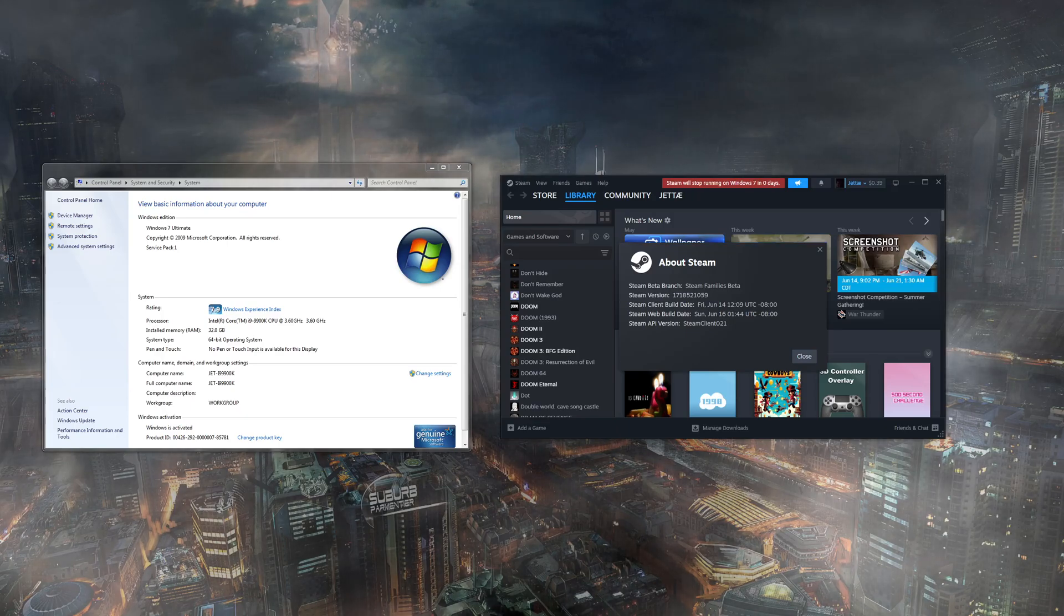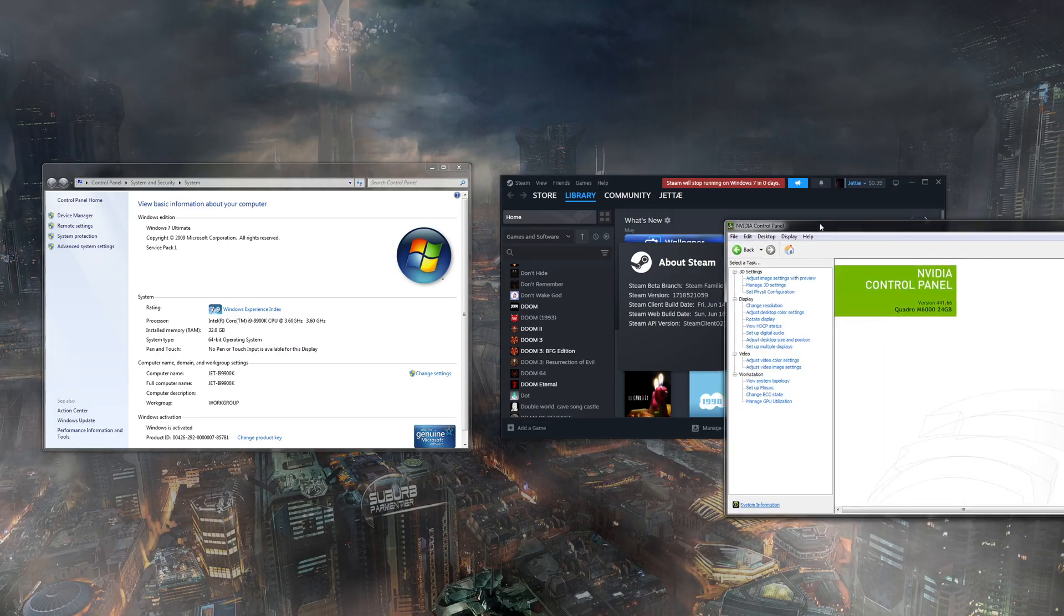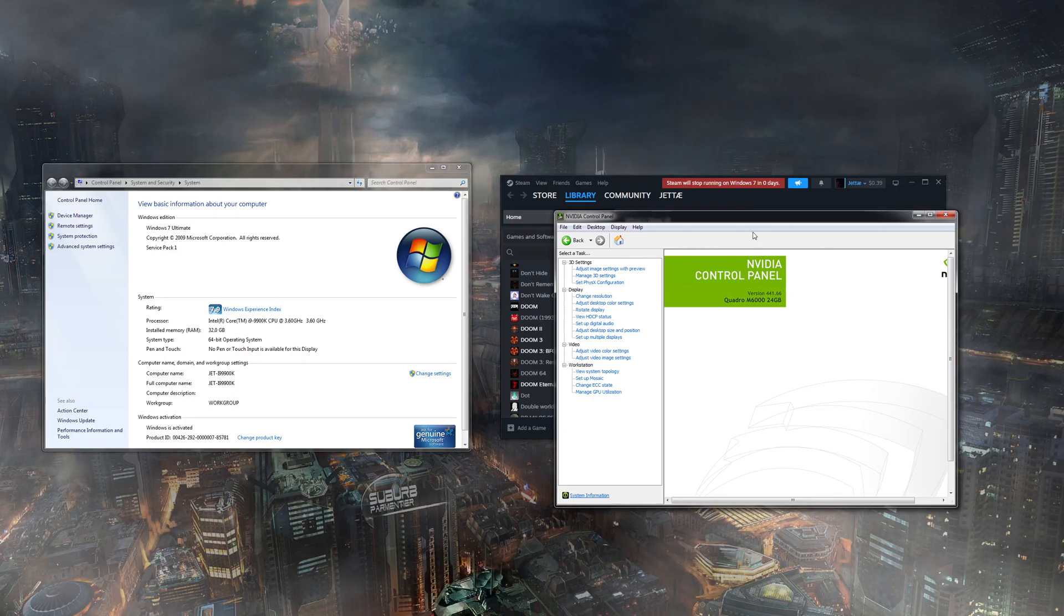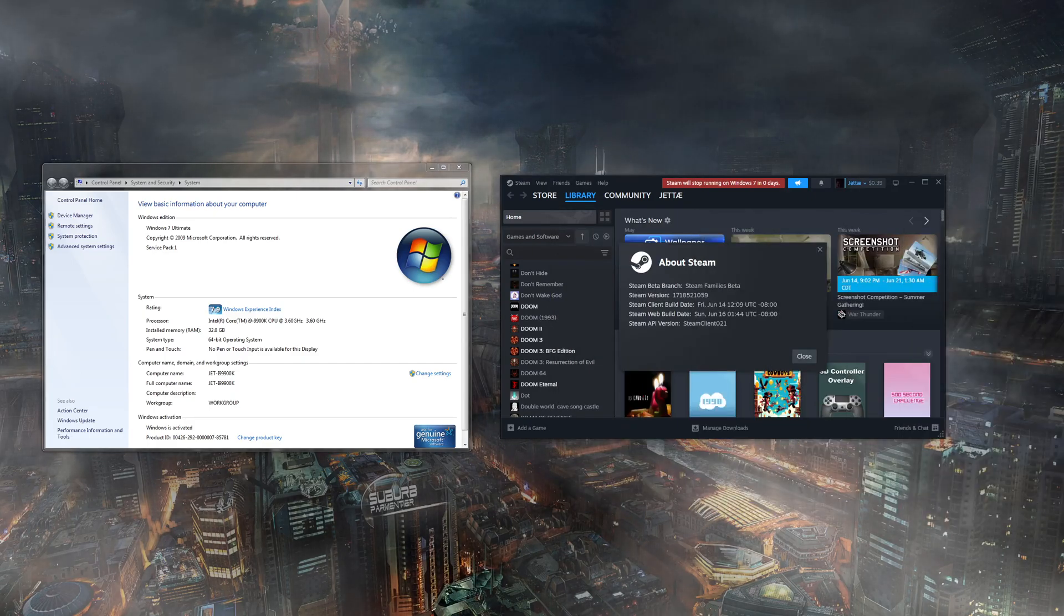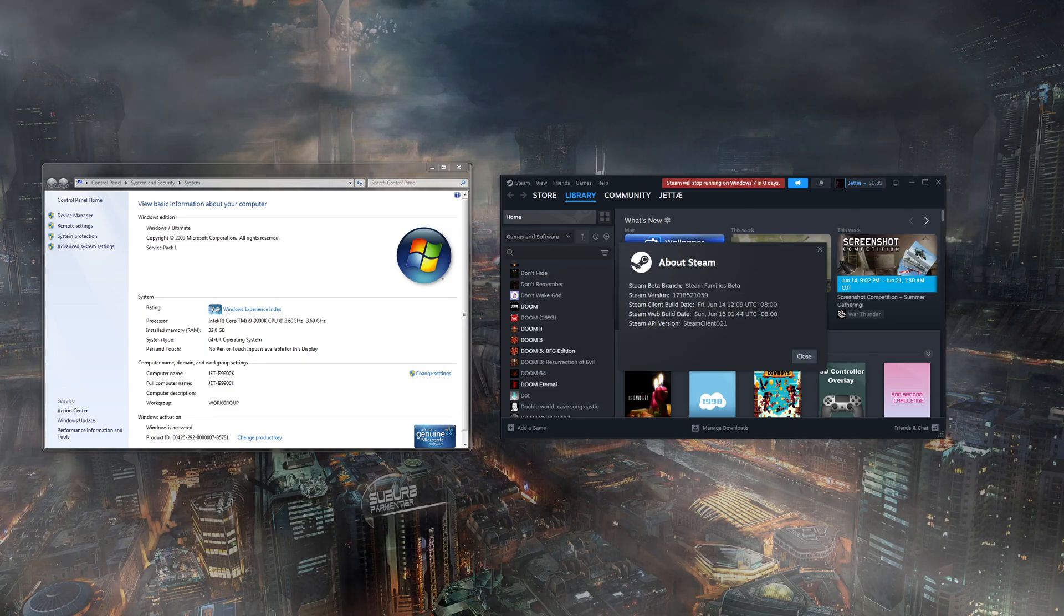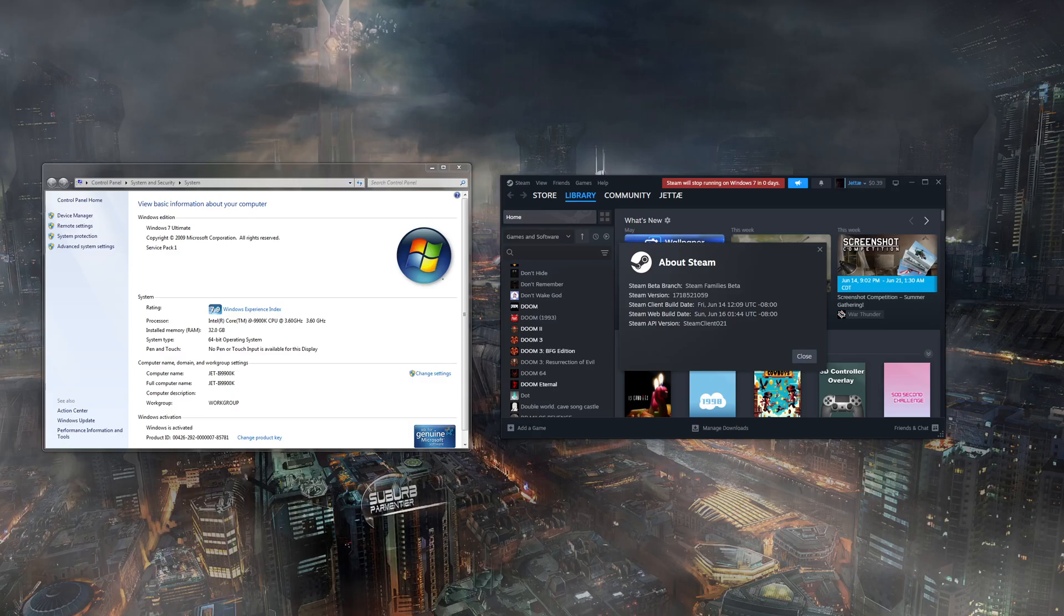I can just pull that up really quick. It's right here. That's the absolute best card you can use for XP.